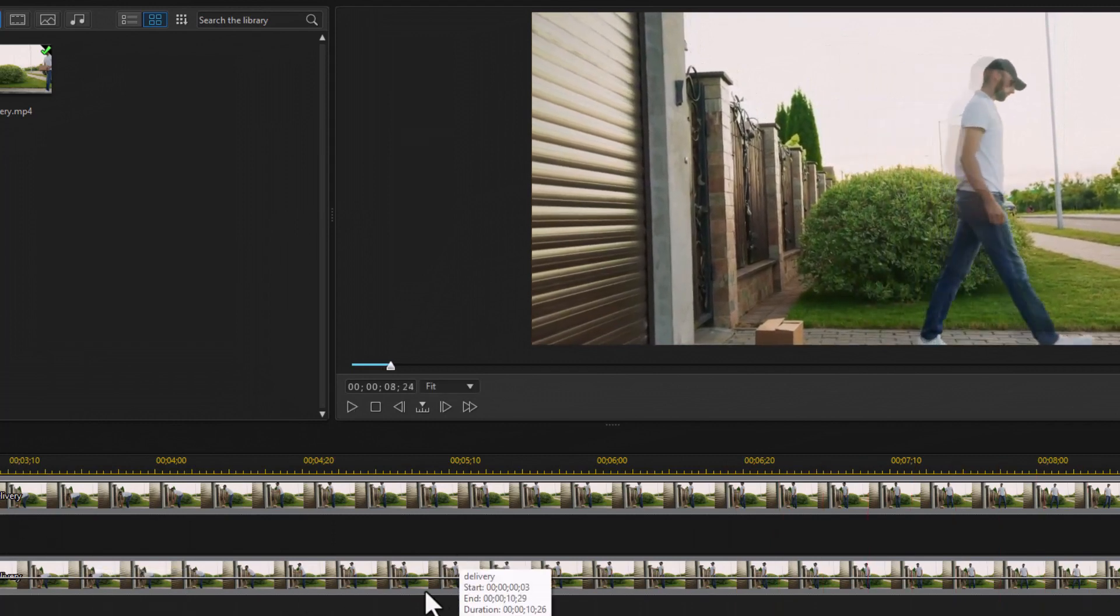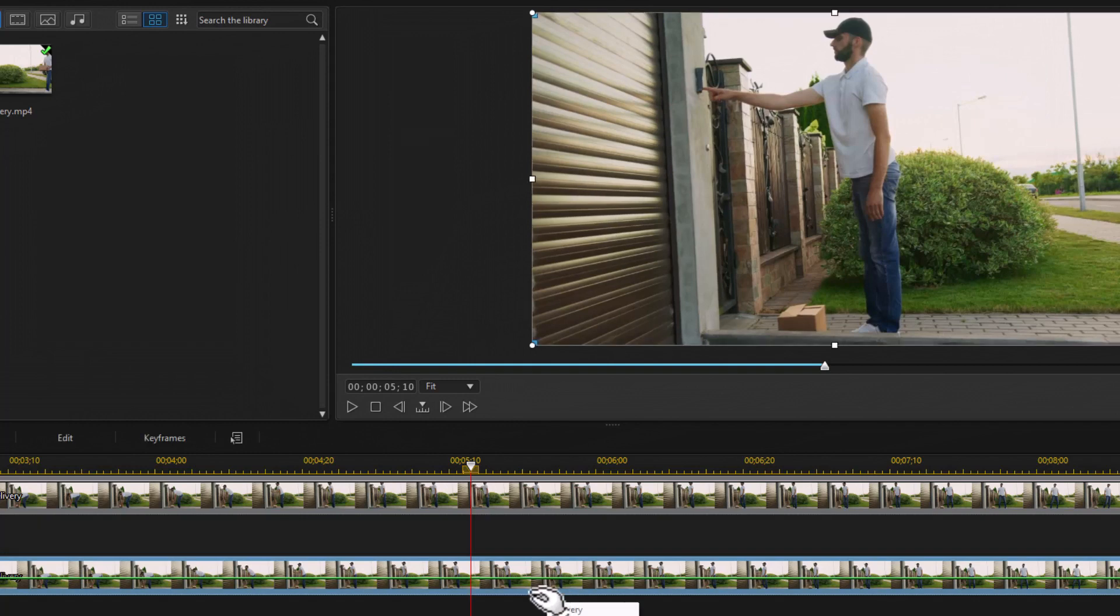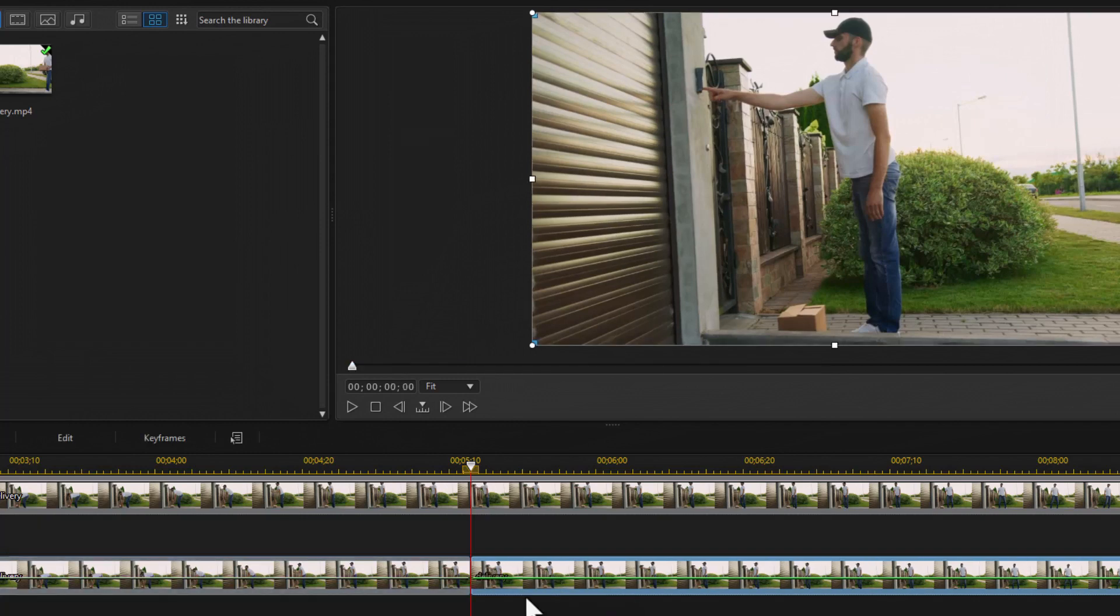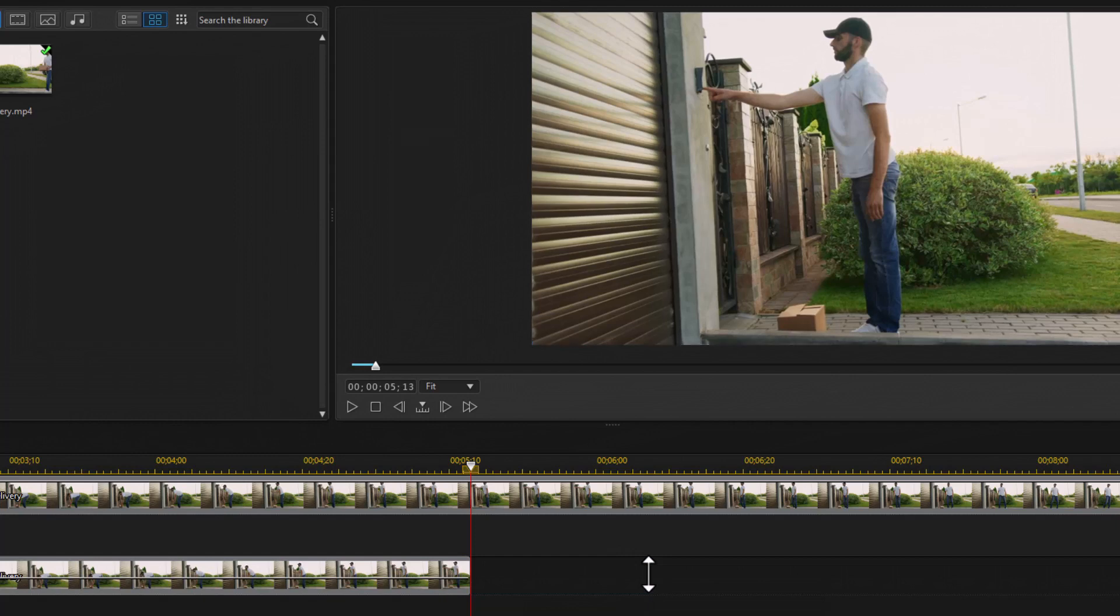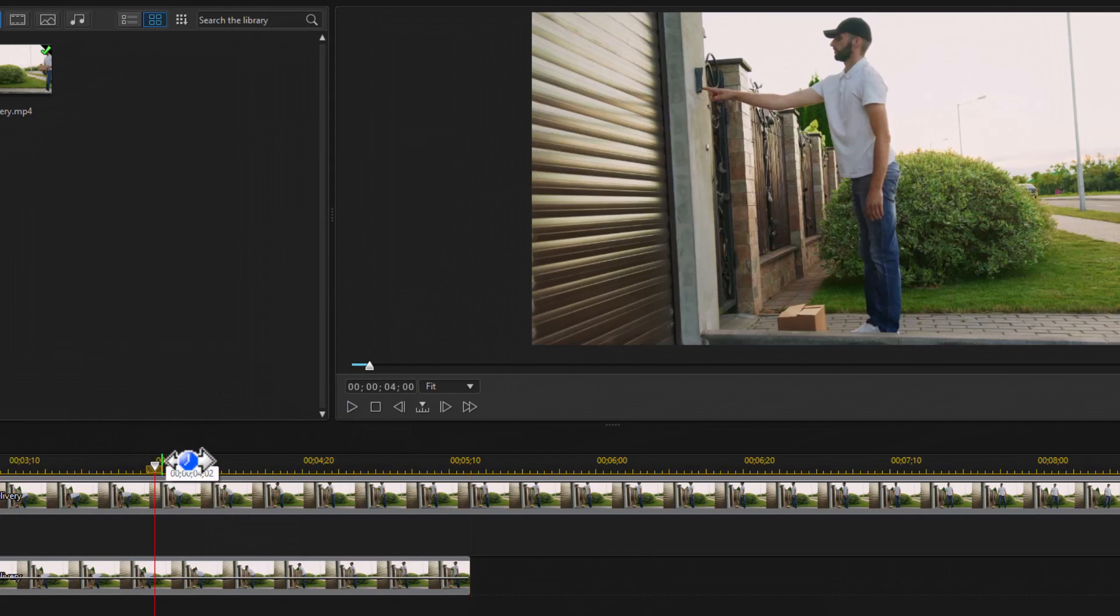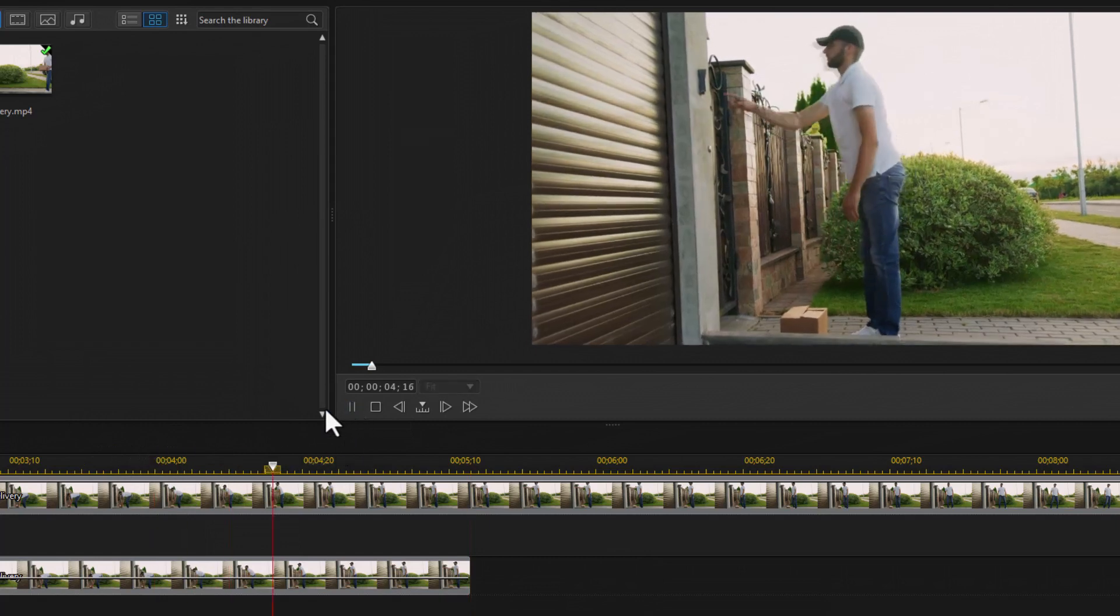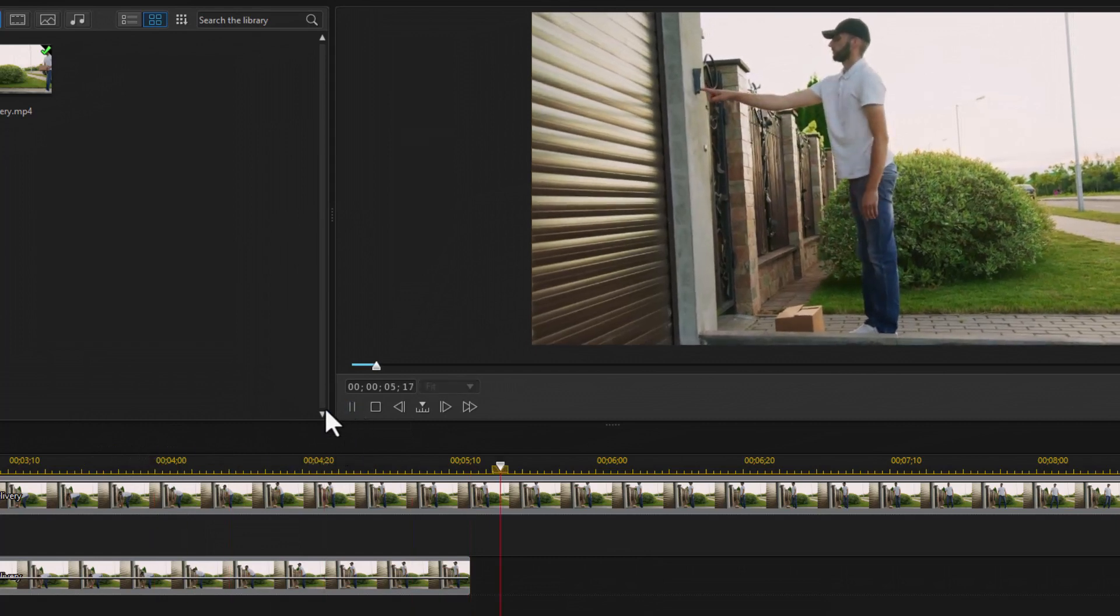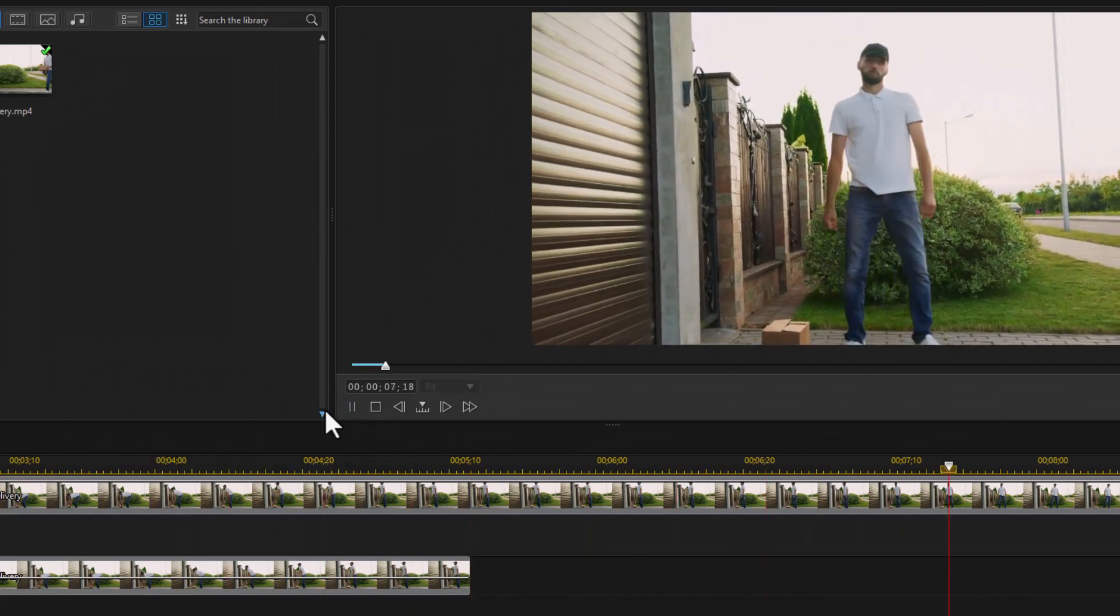Now, if I want to turn the echo off when he touches the doorbell, right about there, all I need to do is take the second clip and do control T to split it at that point, then delete it. And then when we play the clip, let's move back just a little bit here. We'll have the echo until he touches the button and then it's gone.